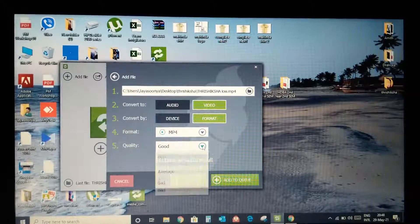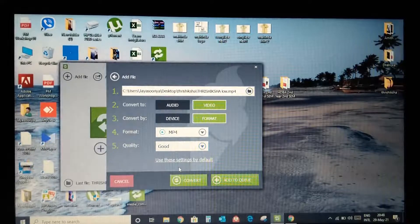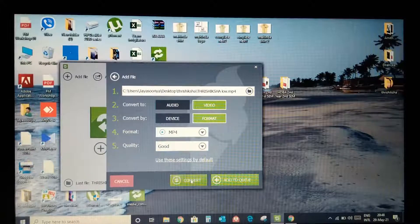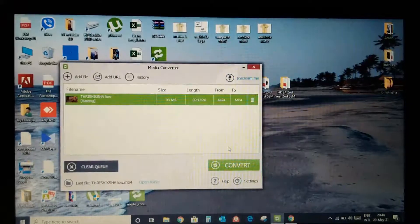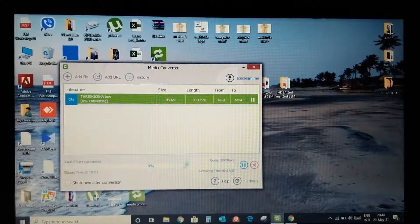If you want to use good quality, you can use the Convert option. If you want to use the Convert option, you can use it to convert the video.